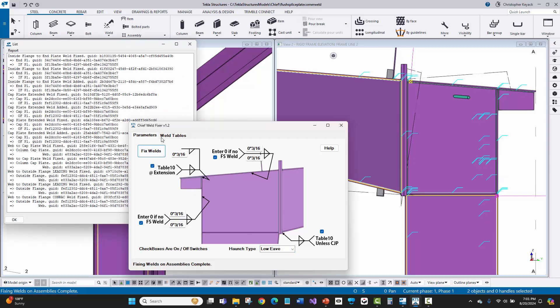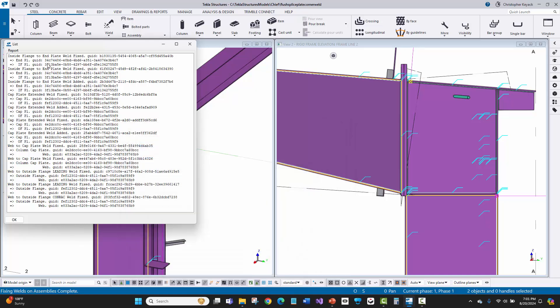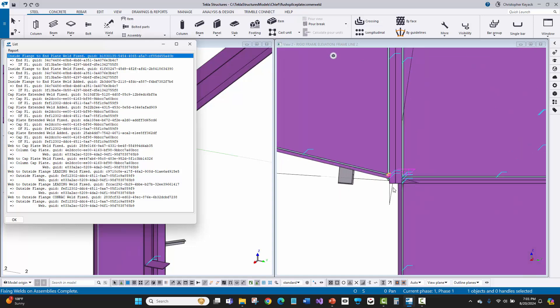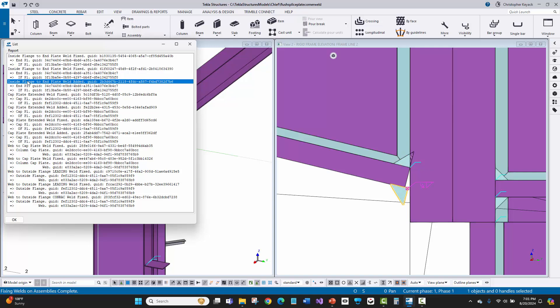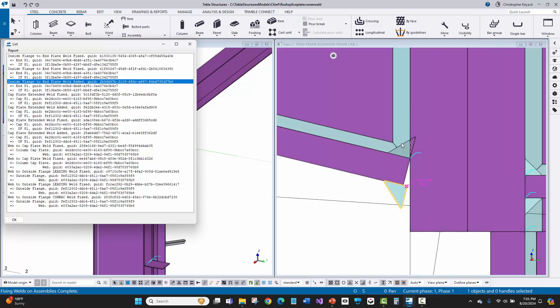So when I do that, you'll see here that it actually gives us a report. And if we highlight those items in the report, it actually highlights those welds here inside of the model. So that way I can see the two welds that were fixed. And then here, another weld was added on the bottom. And so again, it read that table 10.